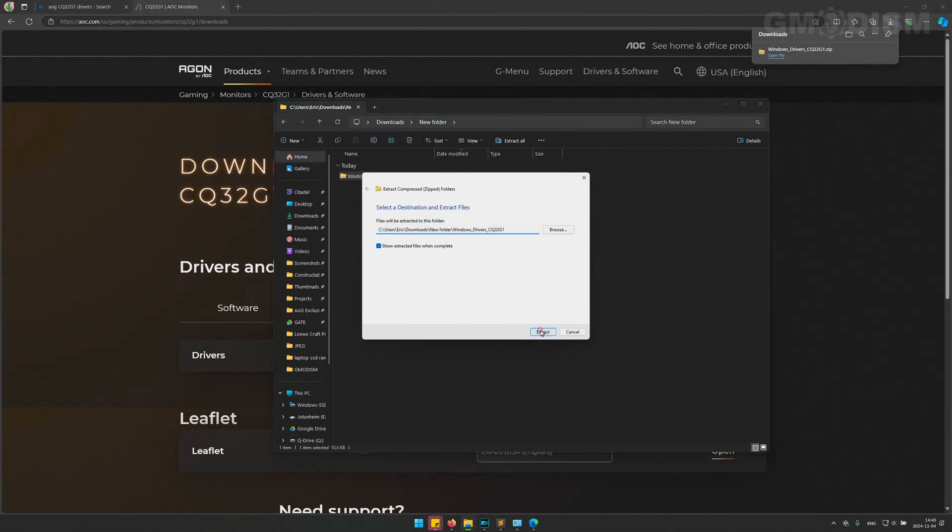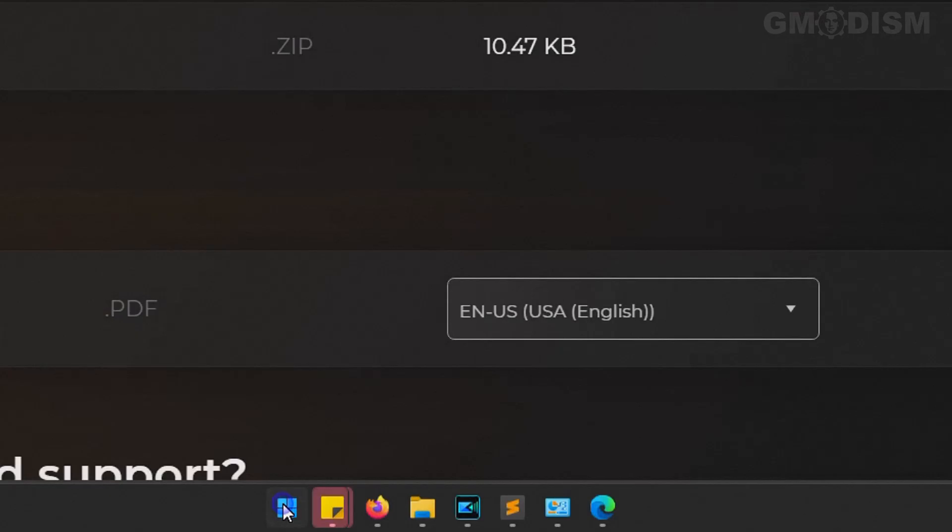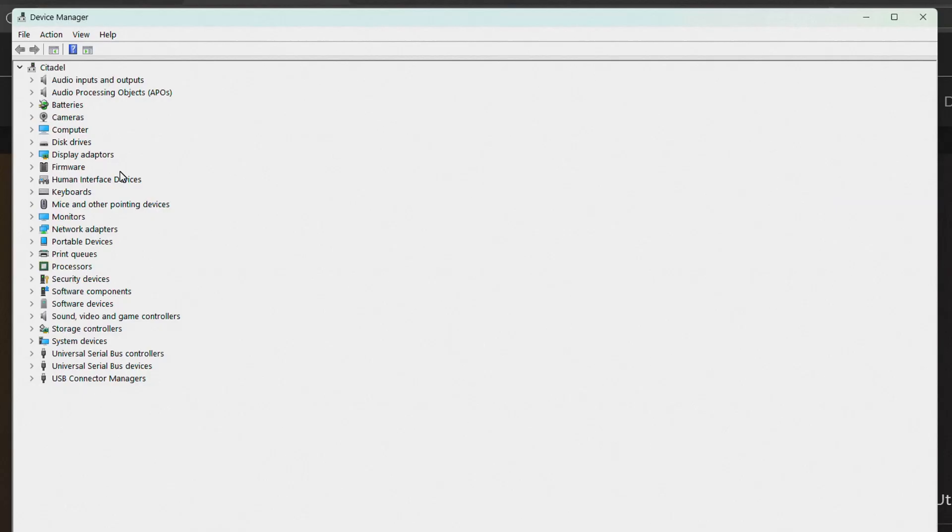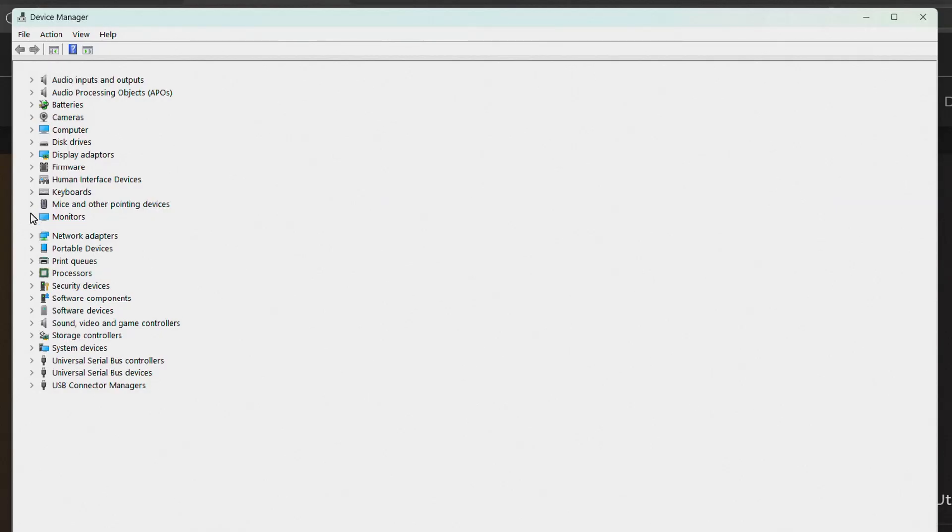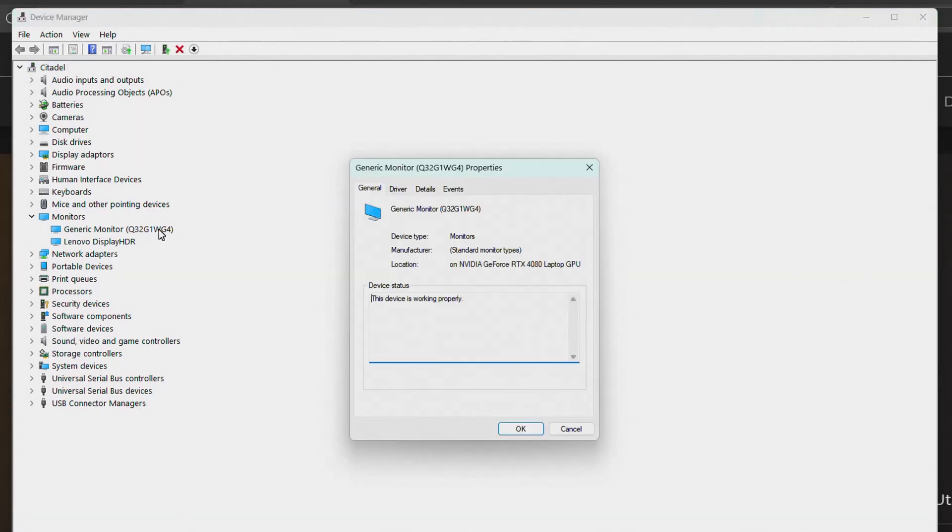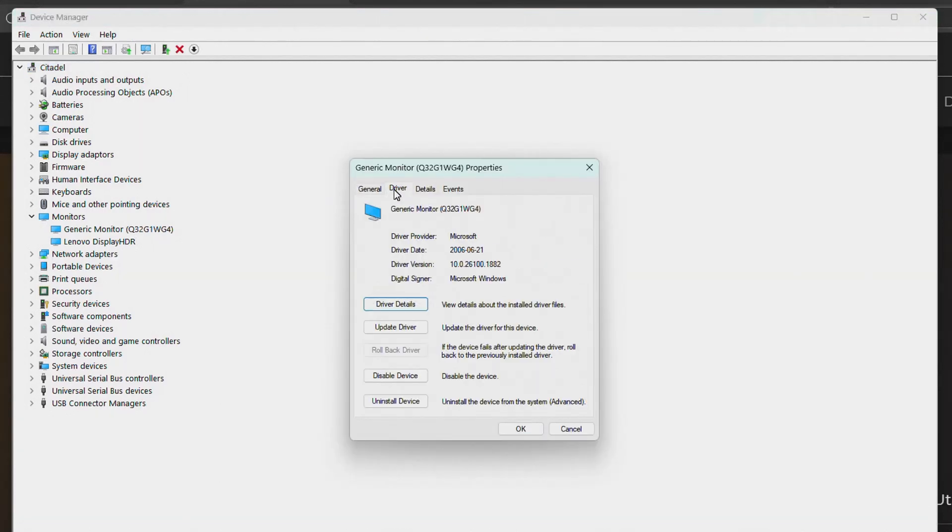Right-click on the Windows flag. Instead of Settings, you should go into Device Manager. Just go down to Monitors here, and in Monitors, double-click this. Under Driver, you can see we can click Update Driver.